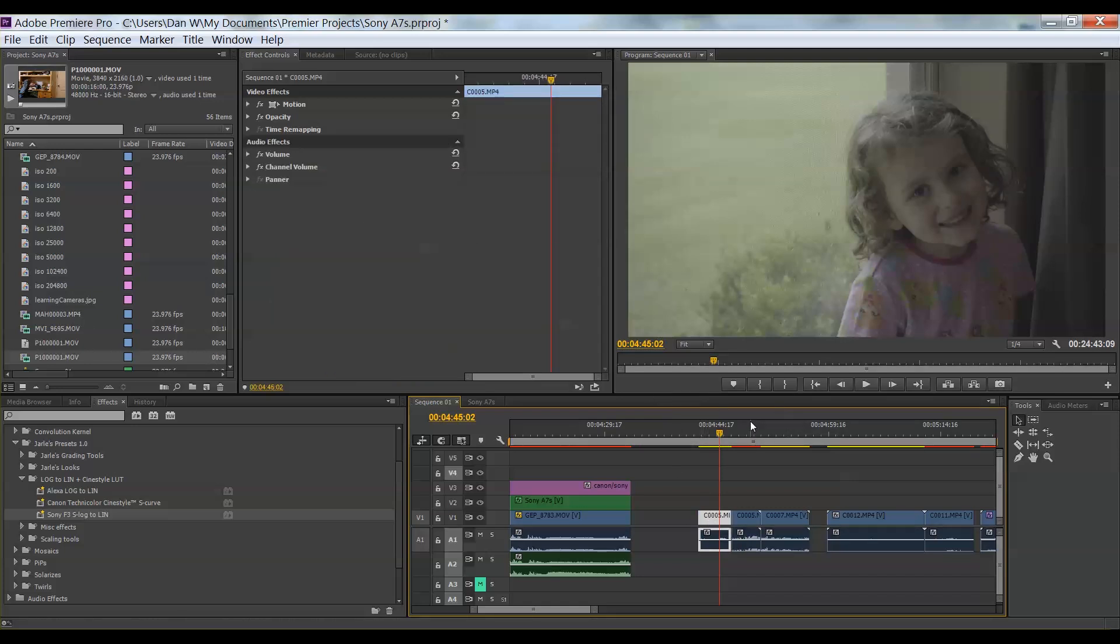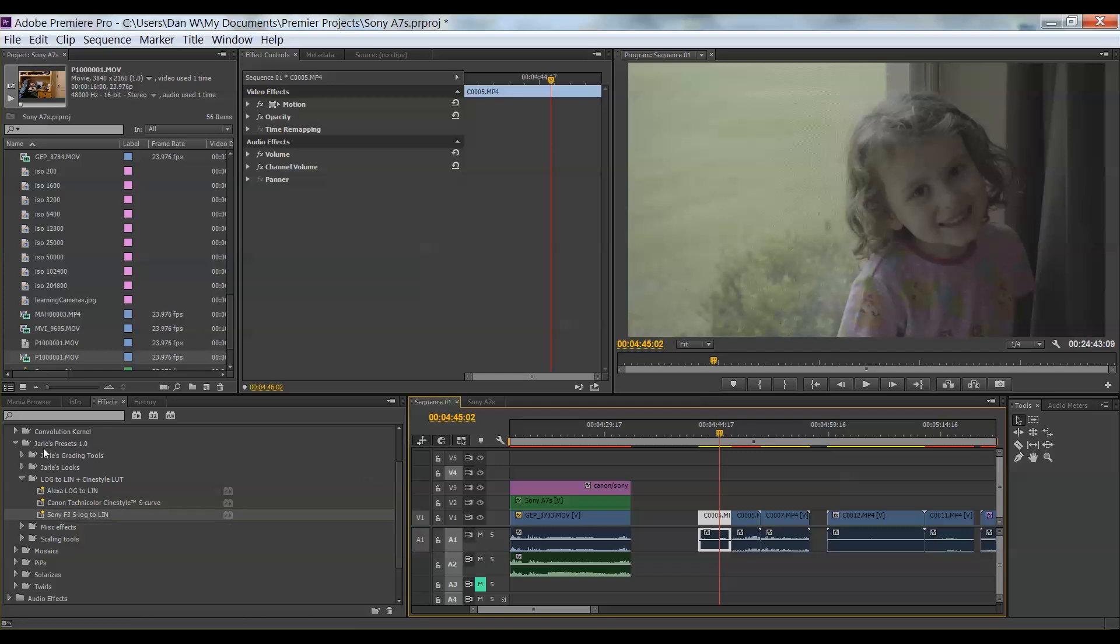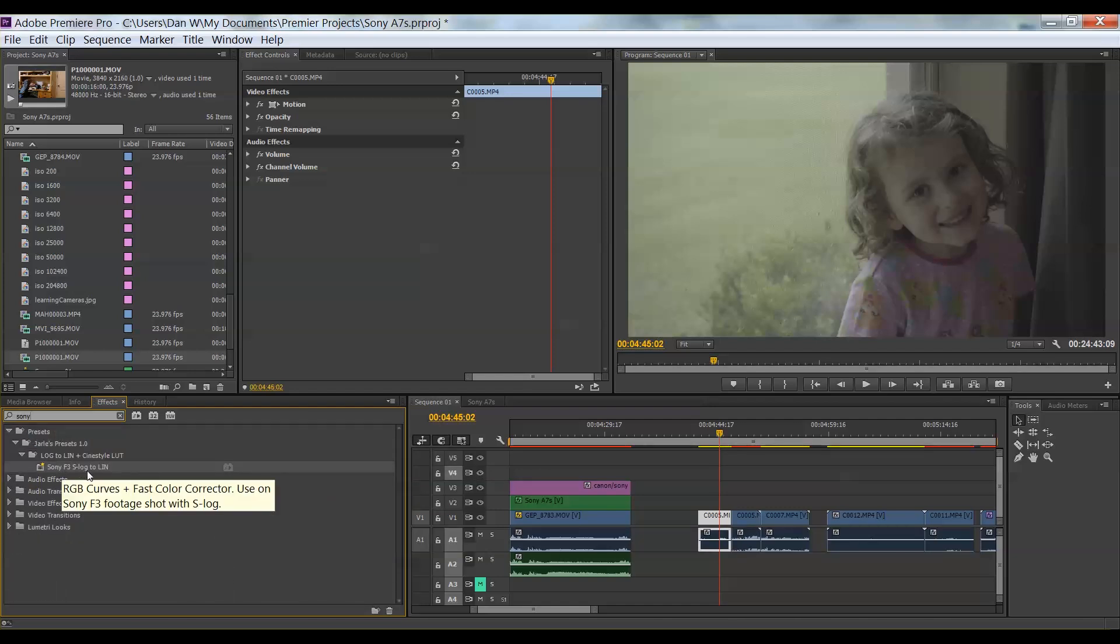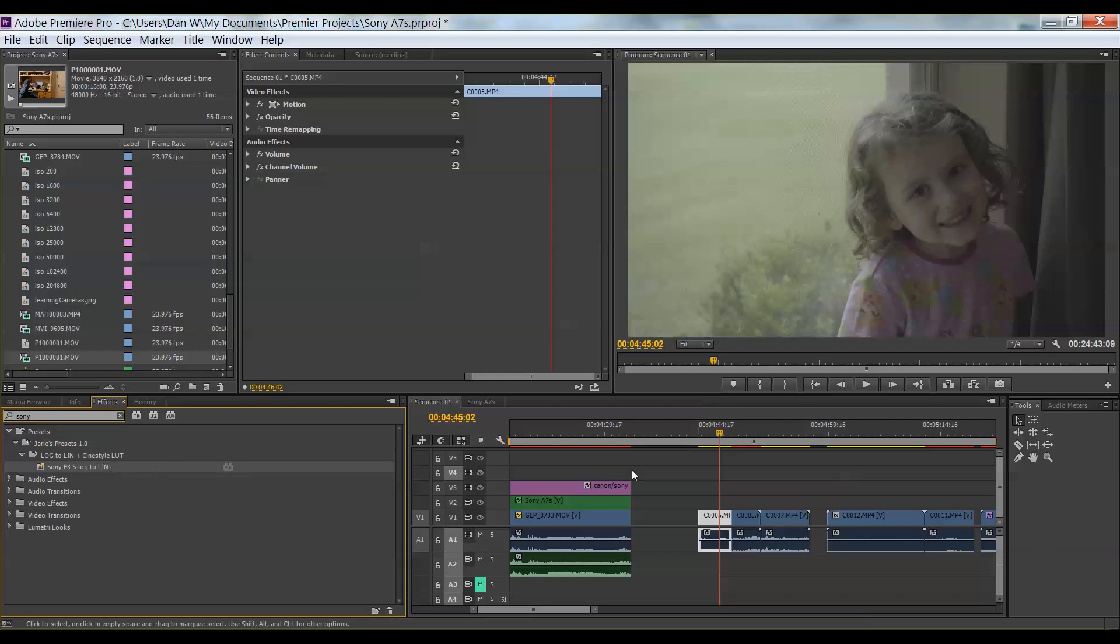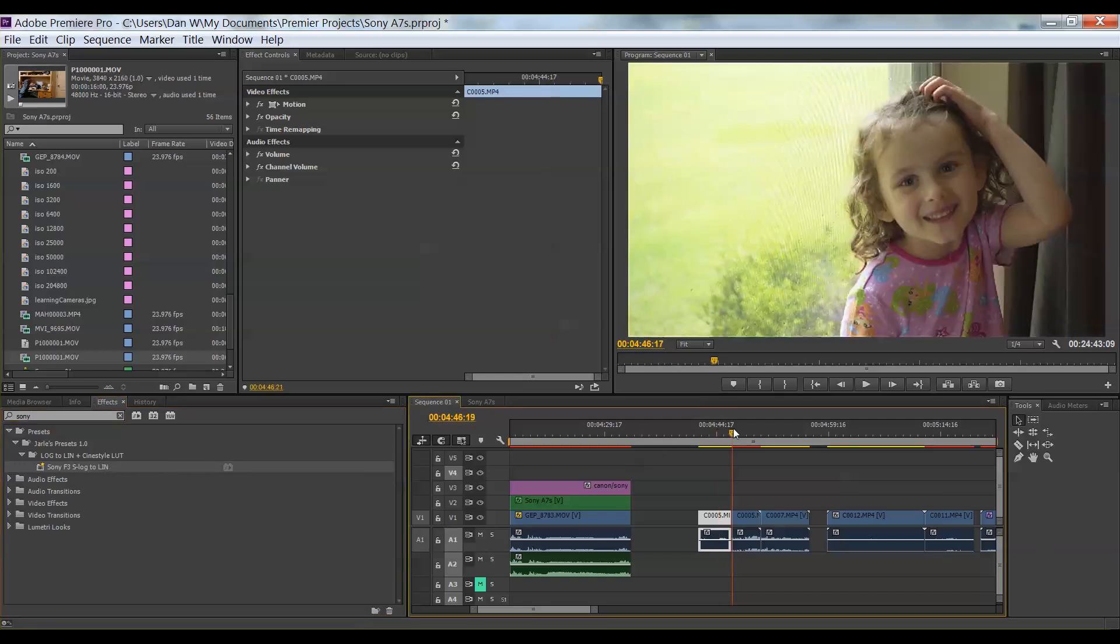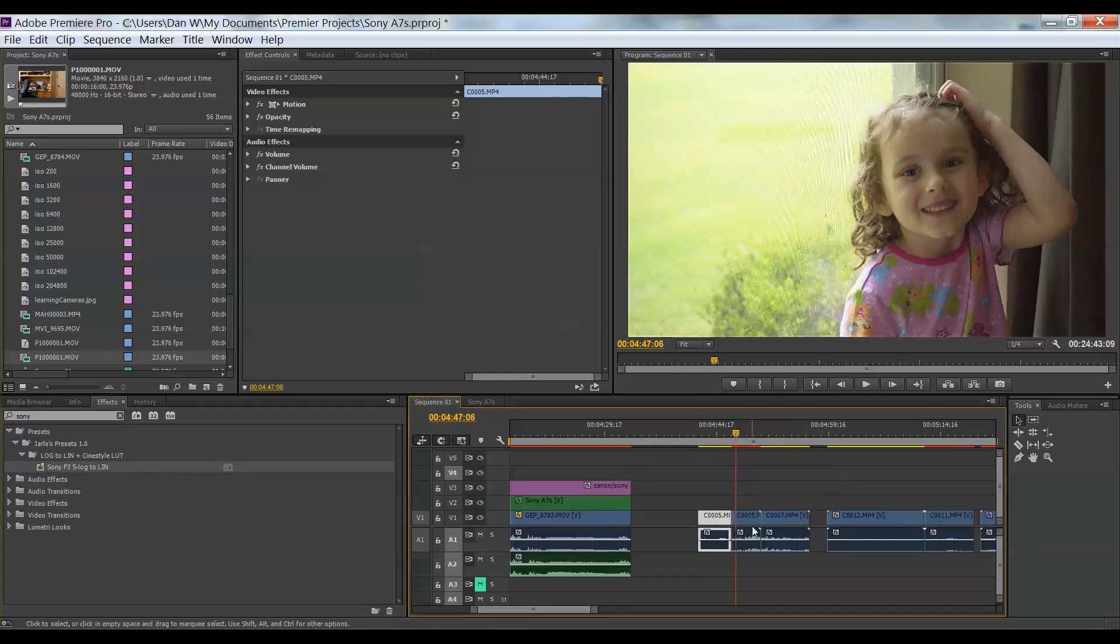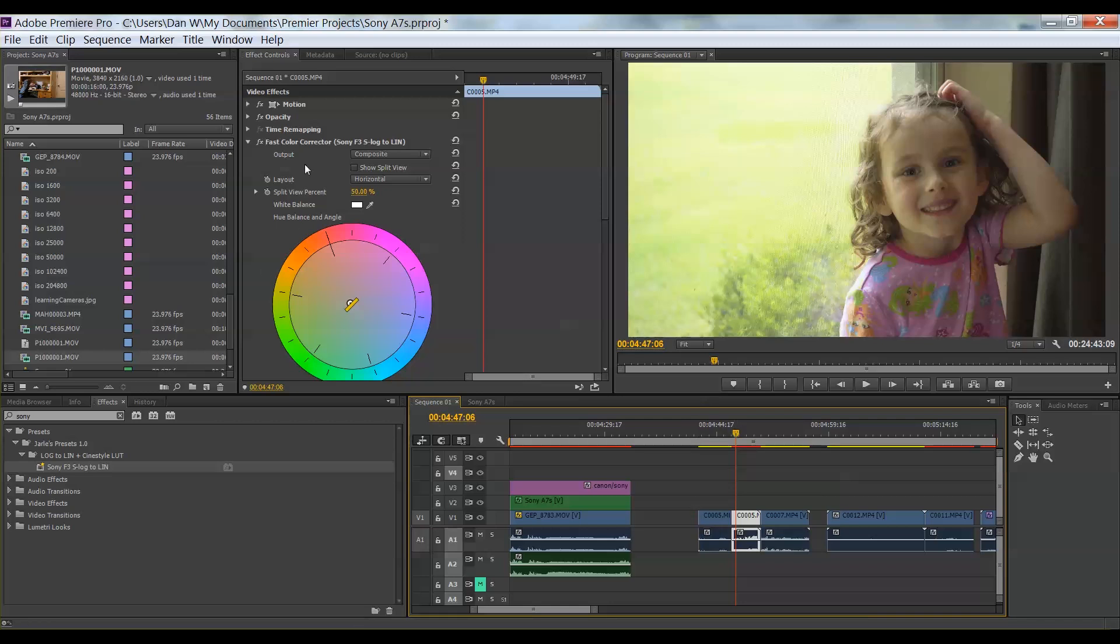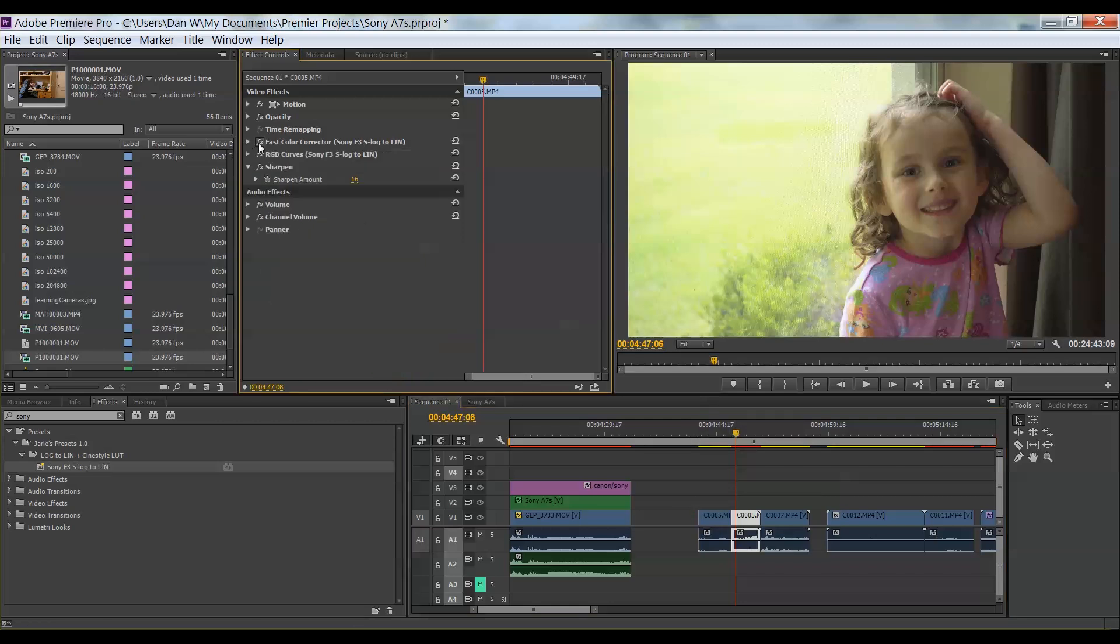And so what I did is in Premiere, I did find this. If you look, if you do a search, there is for the Sony, if you do search for Sony in there, there's a Sony F3 S log to what is that to L I N. And I went ahead and added that to my profile. And when you do that, it brings in two things.